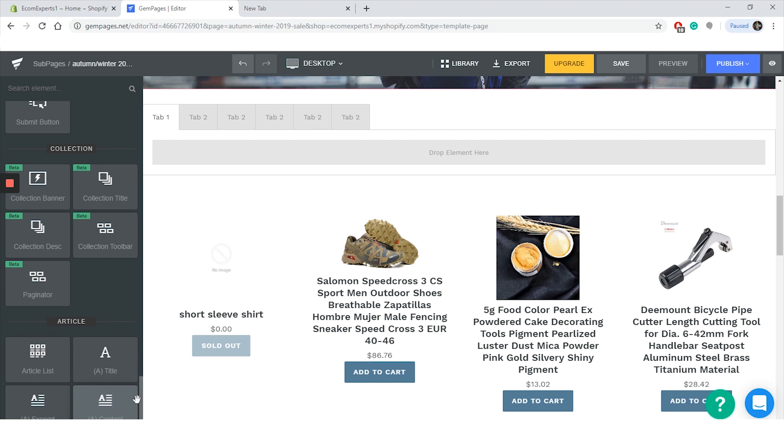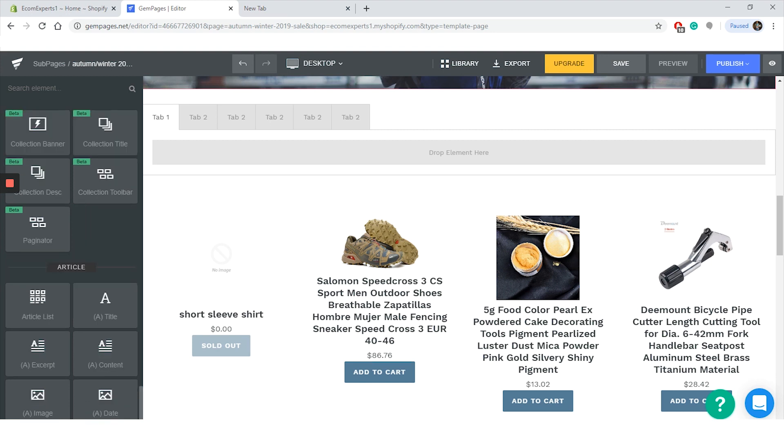The collection elements are in the beta testing phase so we won't play with it too much, but from here you can add collection banner, collection title, collection description, toolbar, and the paginator. The last stop in this amazing editor is the article element. You can use it for your blog pages or in case you want to add some article section on your other pages. You can choose from the article list, title, content, image, and date.